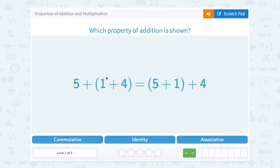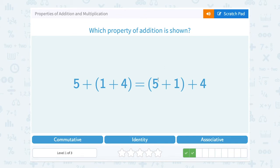5 plus the quantity 1 plus 4, equals the quantity 5 plus 1, plus 4. This is the same idea — we can change the order by changing the grouping symbols and still get the same answer. 1 plus 4 is 5, plus 5 gives us 10. If we add 5 plus 1 first to get 6 and then add the 4, we still get 10. So again, that's the associative property of addition because moving the grouping symbols does not change the answer.